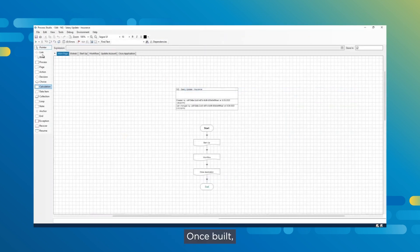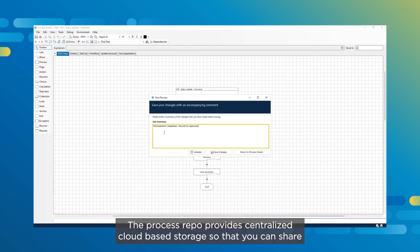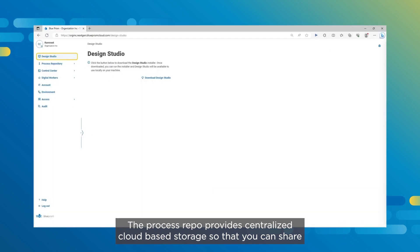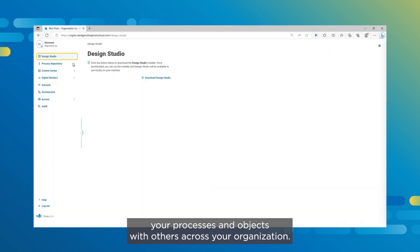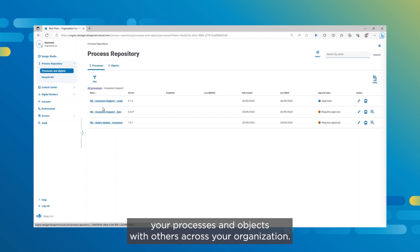Once built, you can save the automation to the process repository. The process repo provides centralized cloud-based storage so that you can share your processes and objects with others across your organization.